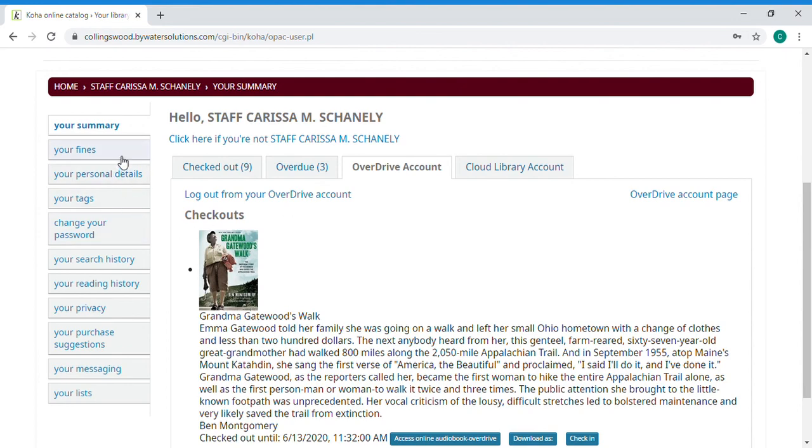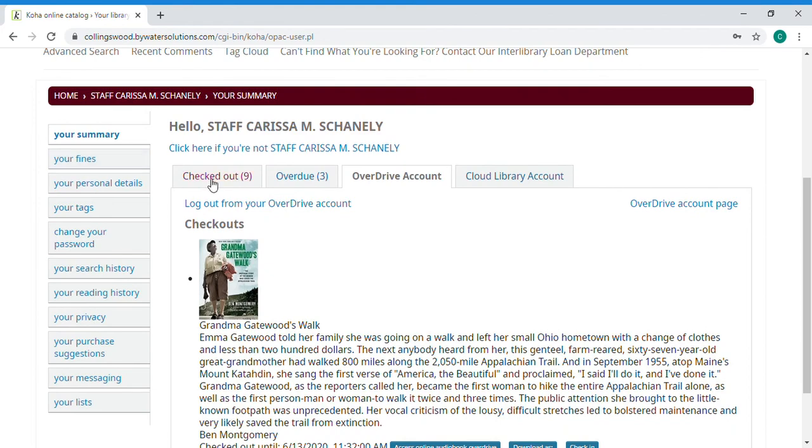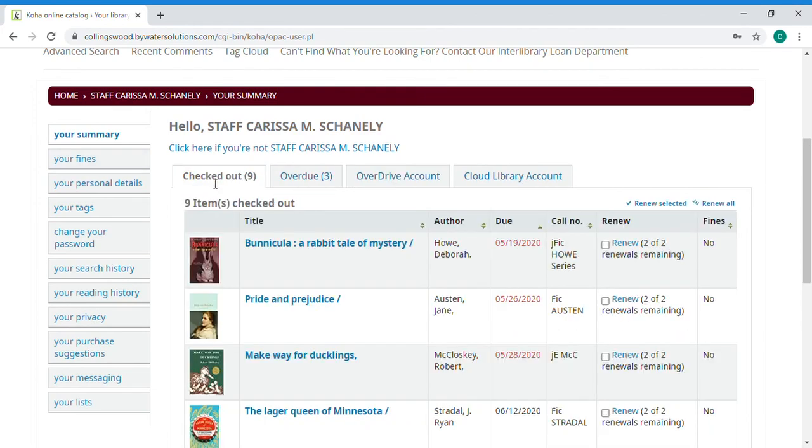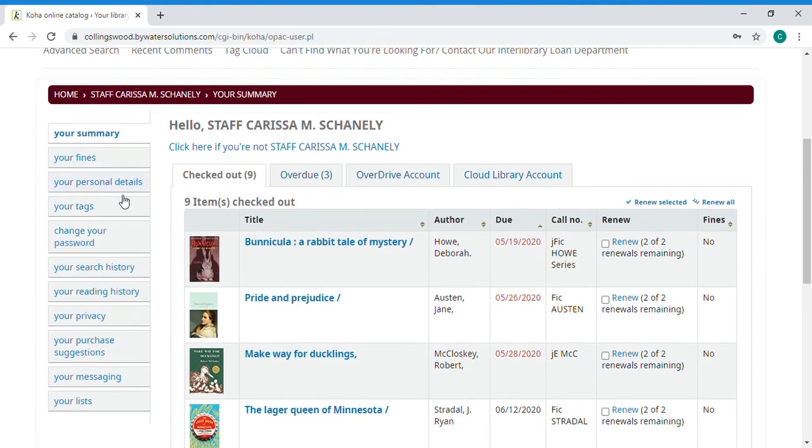Other information for your account so we're going to go back to where we started with your main checkouts. If you had fines they would be under the fines tab. Personal details is where you can change information about your account. Tags no one really uses. Change your password this is where you would go to change your password.